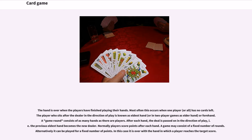Normally players score points after each hand. A game may consist of a fixed number of rounds, or alternatively it can be played for a fixed number of points, ending with the hand in which a player reaches the target score.